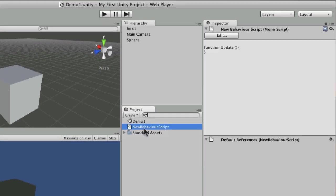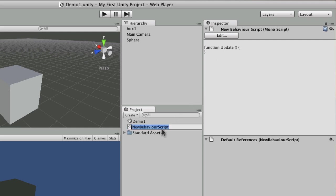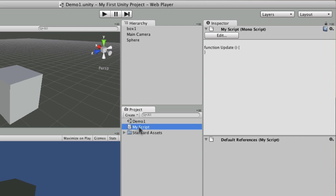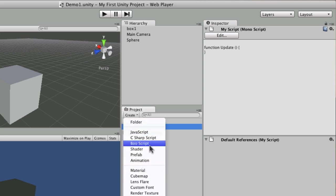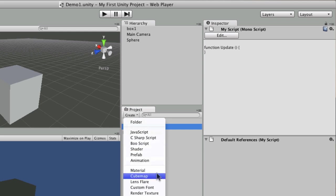If I make a new JavaScript, it will create that file, put in a default function inside it for me, and give it a default name of 'NewBehaviourScript'. You can then rename it as you see fit, and use that to create all kinds of different assets — from scripts to shaders, prefabs, animations, and materials.